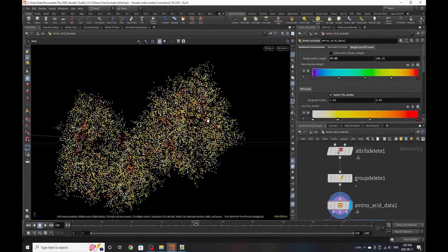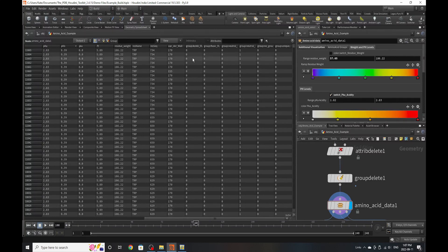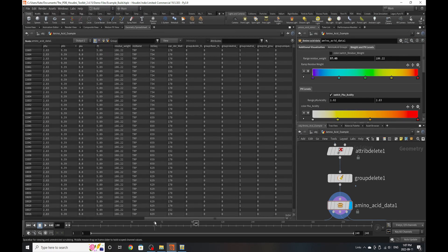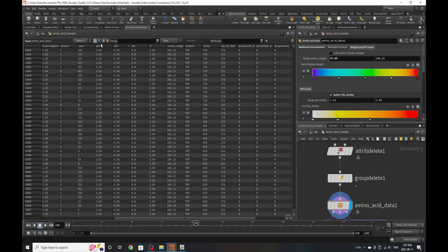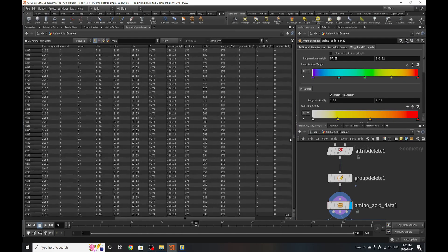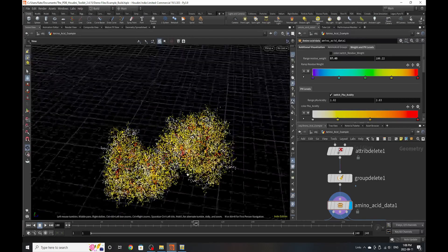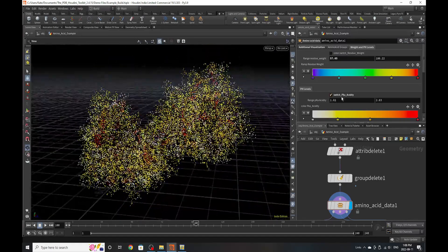Let's look at acidity. This visualization should change over time. We'll look at the pKa acidity — going to pKa up here. The value would be around 2.83 at the high end and 1.82 at the low end, giving us a more accurate range, which is great. We can then switch that off as well.